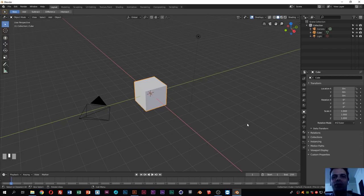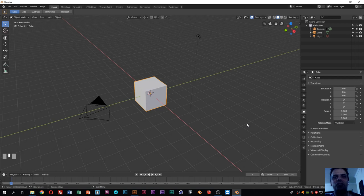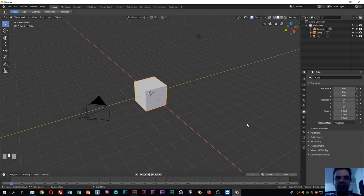Hello guys, welcome to another quick tutorial. This is a simple tutorial where I will show you how you can import an SVG file to Blender and give it some nice 3D looking.